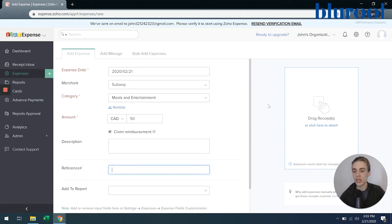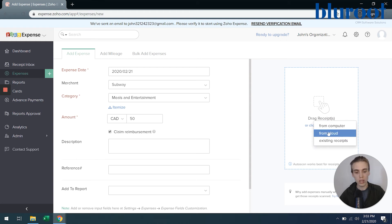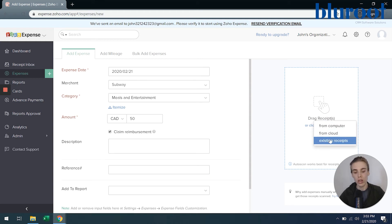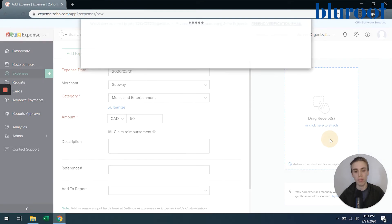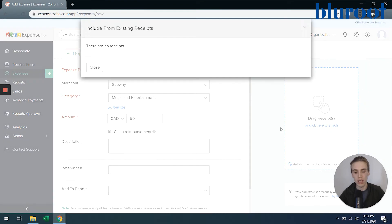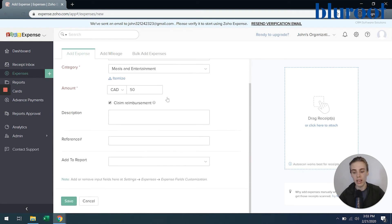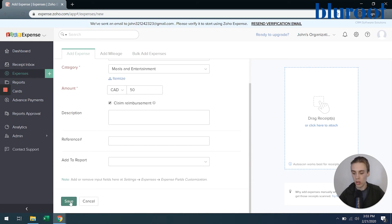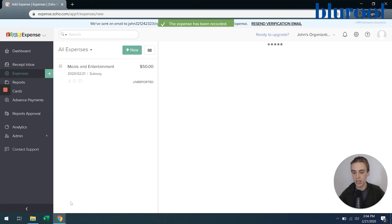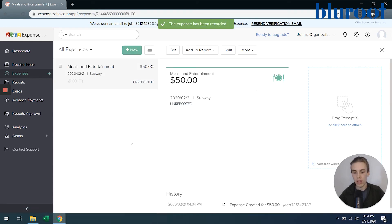And then actually adding that receipt, I can click here. Once again, I could upload as I could from my receipts, or I can choose a receipt I've already uploaded from existing. There's none right now, but if there were some, they would appear here and I could add it to the expense. And then all you have to do is hit save. And that's how you add an expense.